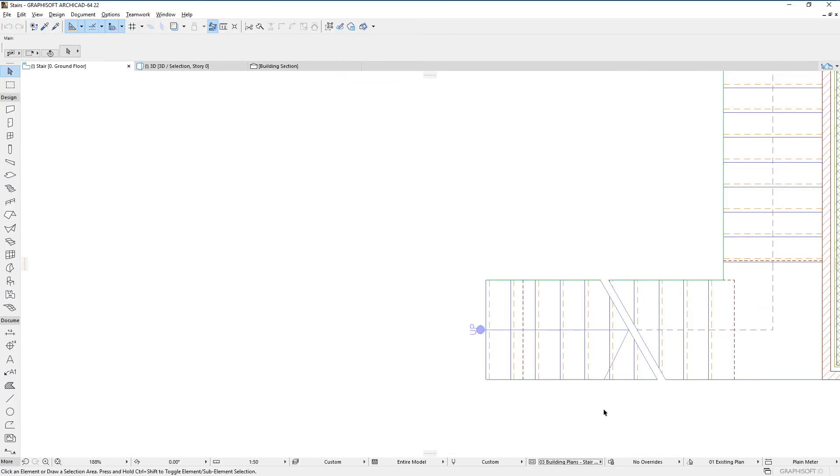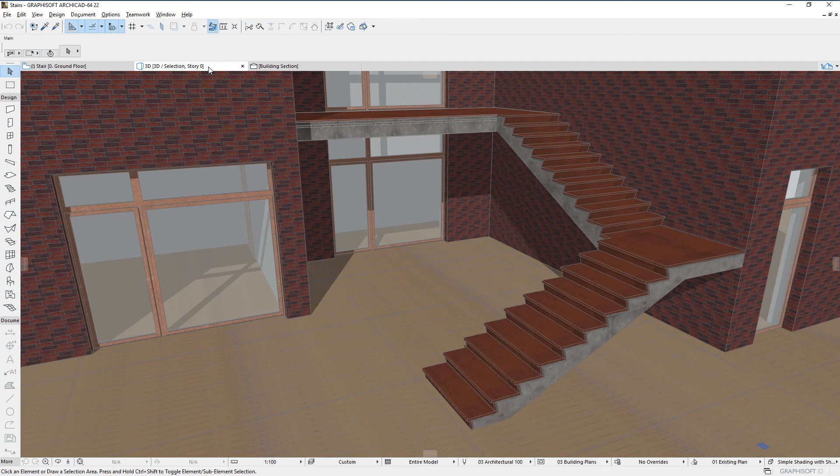Please watch all of the clips in this playlist to fully familiarize yourself with all Stair and Railing related enhancements in ARCHICAD 22.